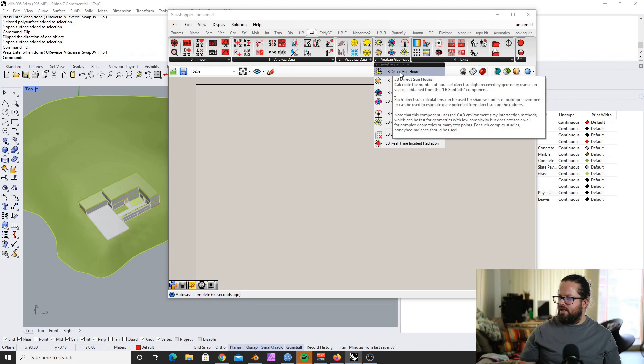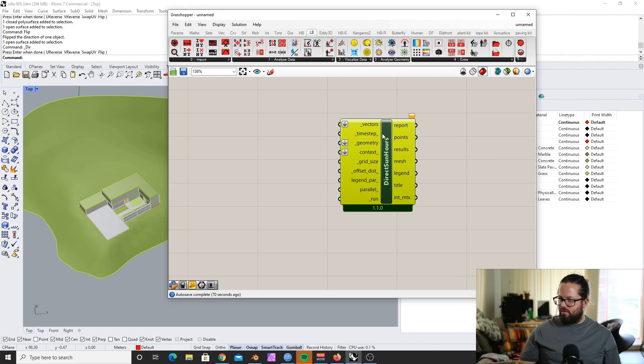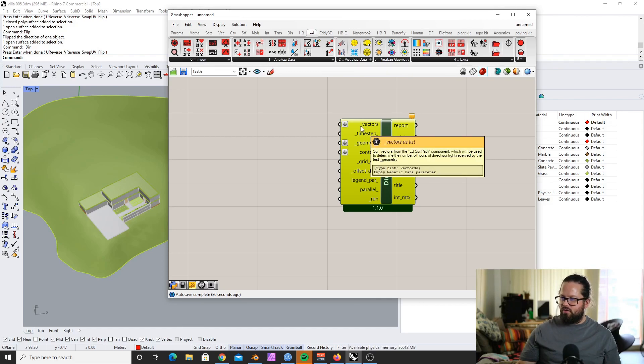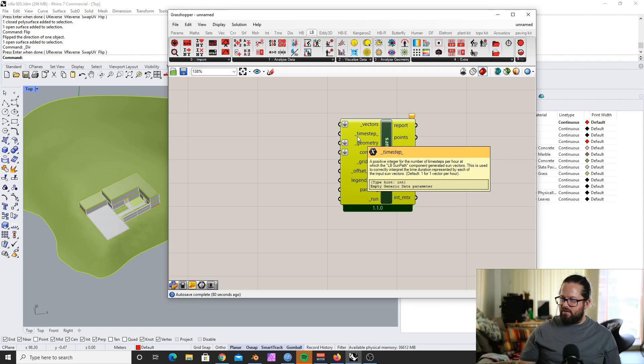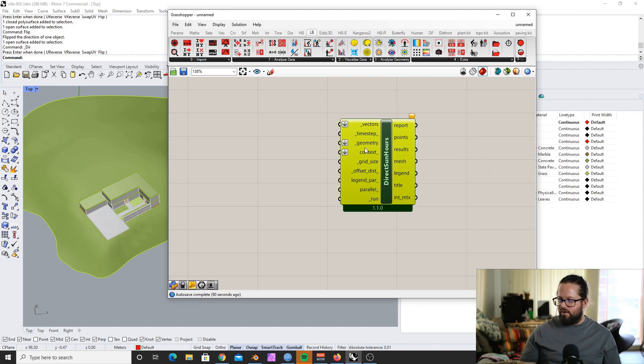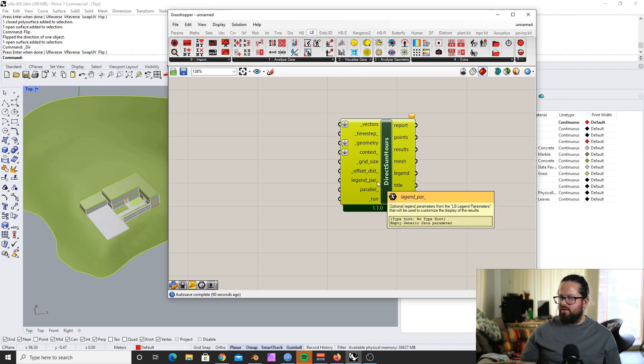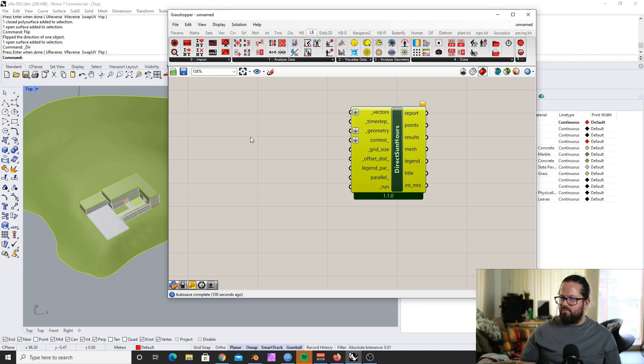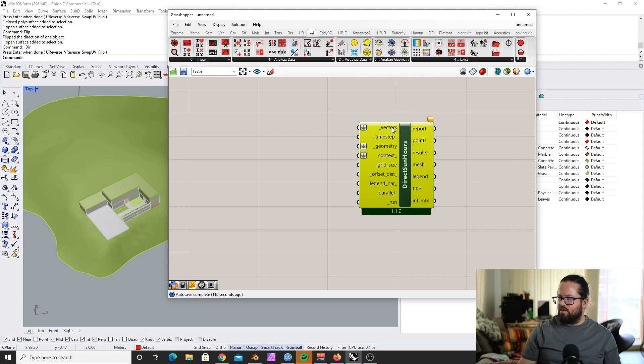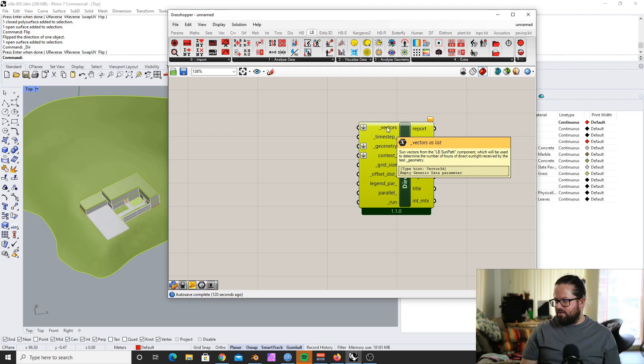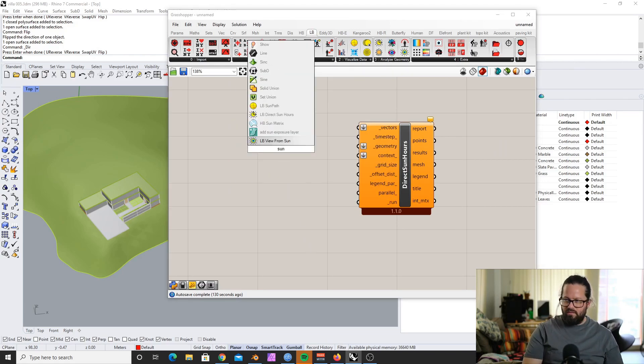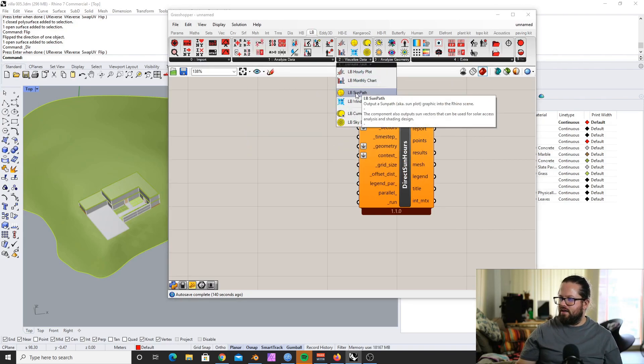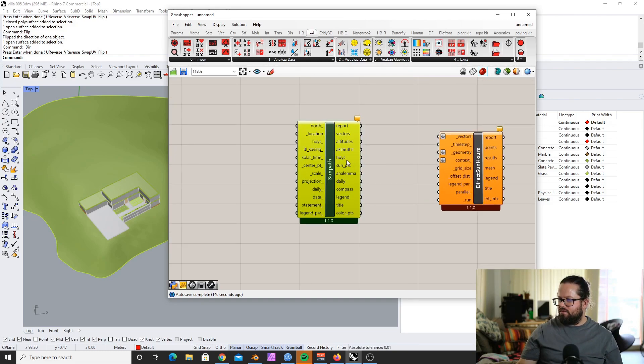I go here in the Analyze Geometry, and the first one is the Ladybug Direct Sun Hours. And again, for the inputs, I would go from top to bottom through the inputs. Any input which has an underscore at the front is a mandatory input. Anything with an underscore at the front and at the end is mandatory but it has a default value already. Anything which has an underscore at the end is an optional input. So what we need is the vectors. And what is meant by vector is basically the vector of the sunlight. If you hover over it, it actually tells you exactly what we need to input here: sun vectors from a Ladybug Sun Path.